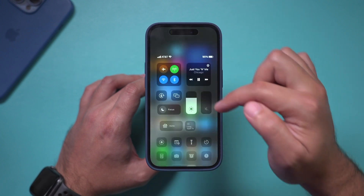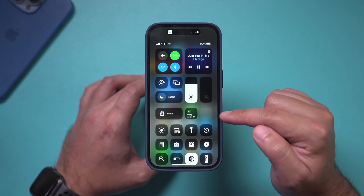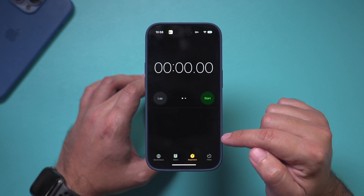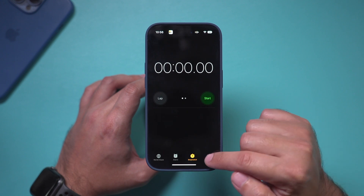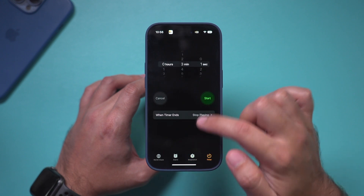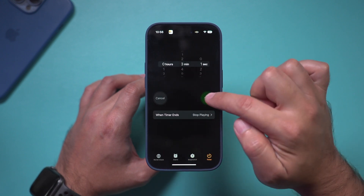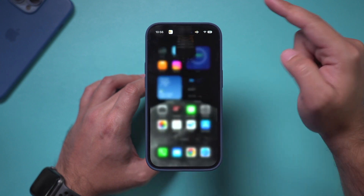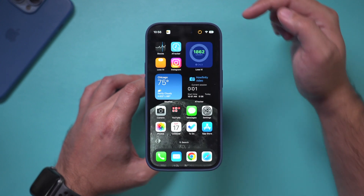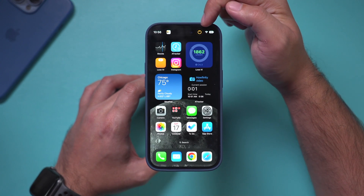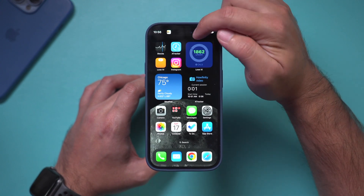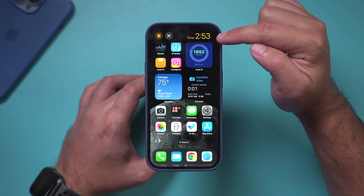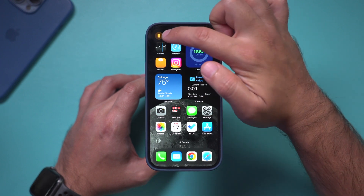So for example, I could pull up the Timer here. I'll press Timer, start a three-minute timer, and when I minimize this, it appears on top as well.